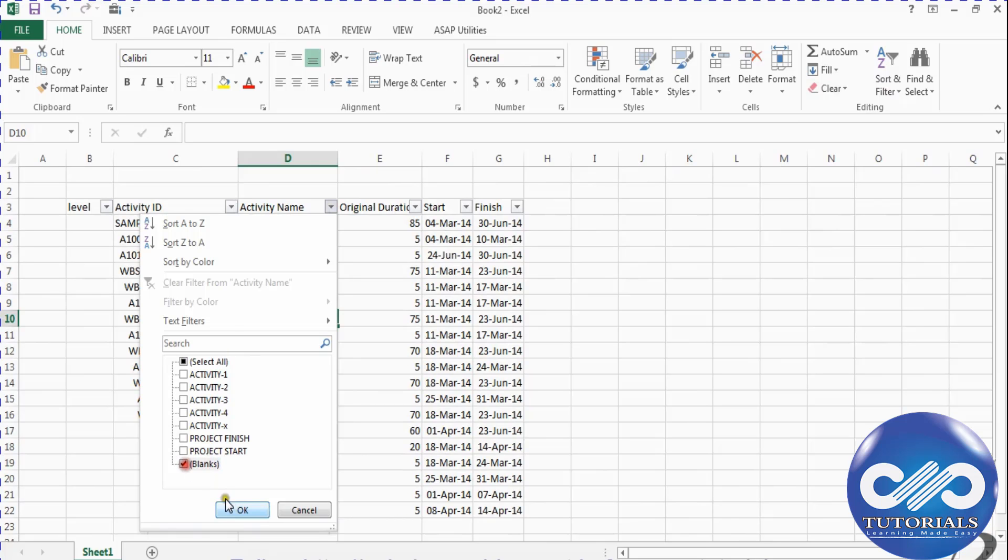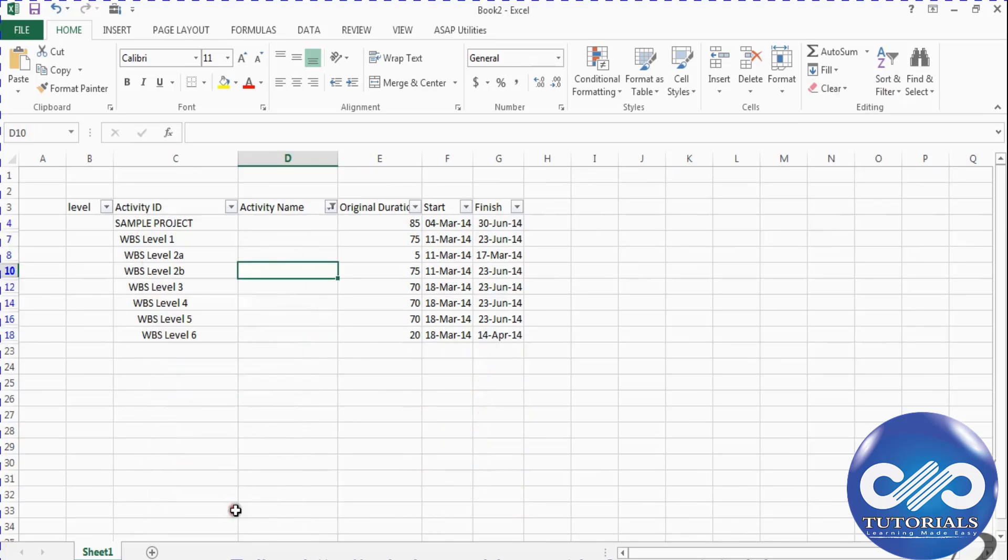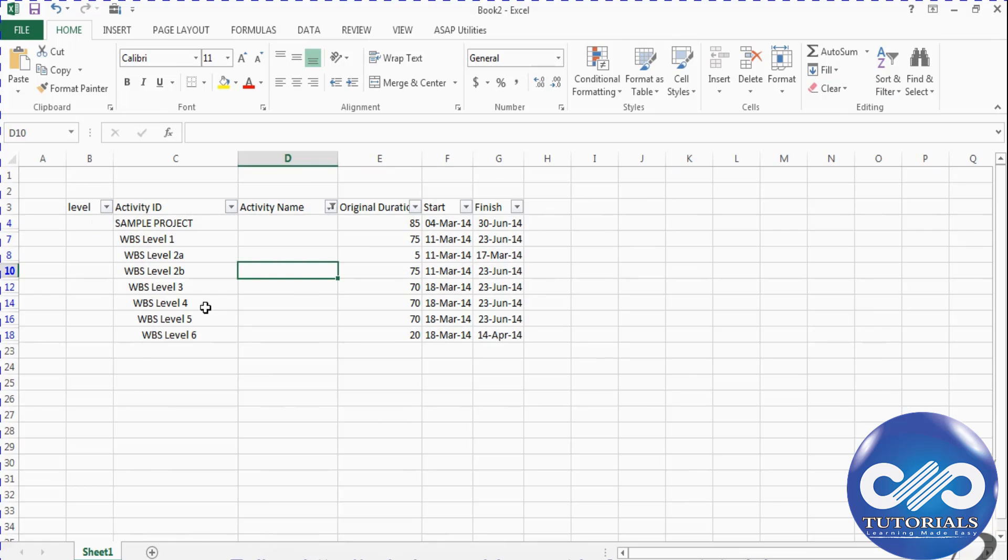Filter the blank cells. This means these are the WBS line items because WBS line items don't contain any activity names. We can observe that these WBS names are prefixed by a certain number of spaces based on level of WBS, like level 1 with 1 space and level 2 with 2 or 3 spaces and likewise.